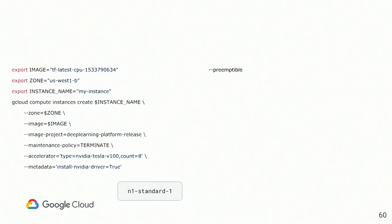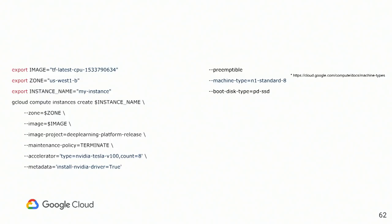Next, if you're going to run the command like this, you will get the smallest possible instance. I think this guy has one core and less than one gigabyte memory. So, if you want, you can attach any supported machine type.